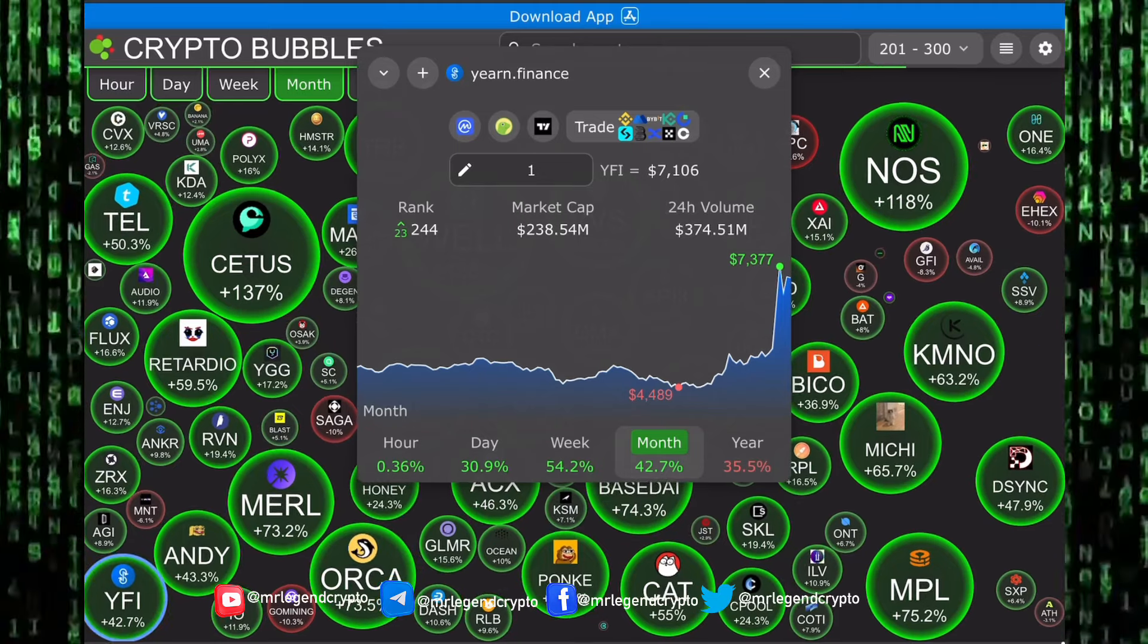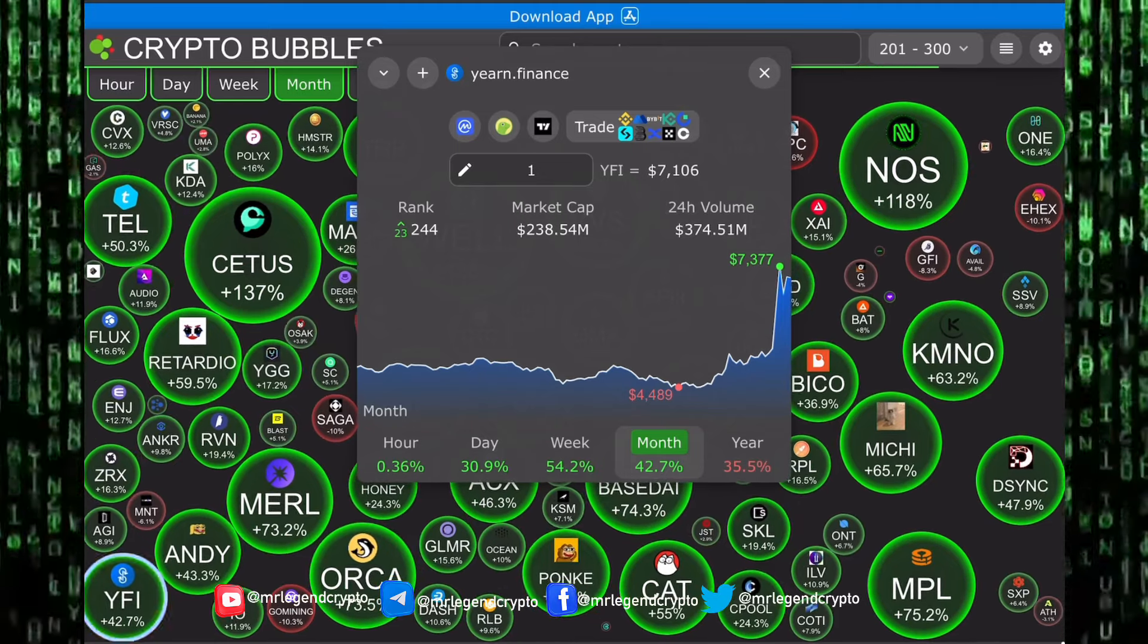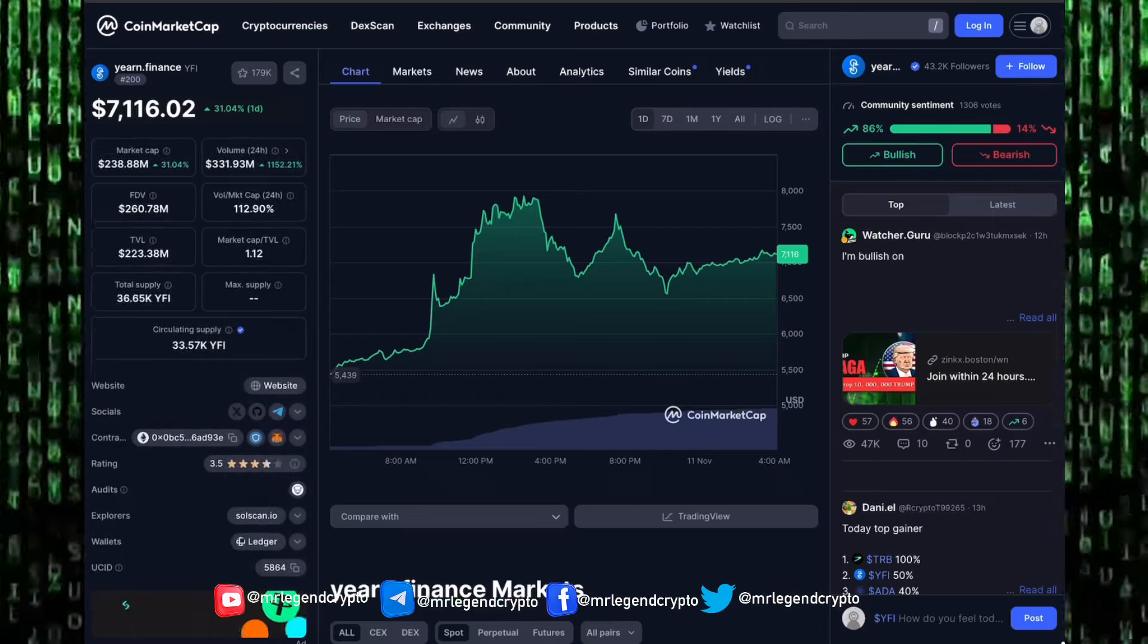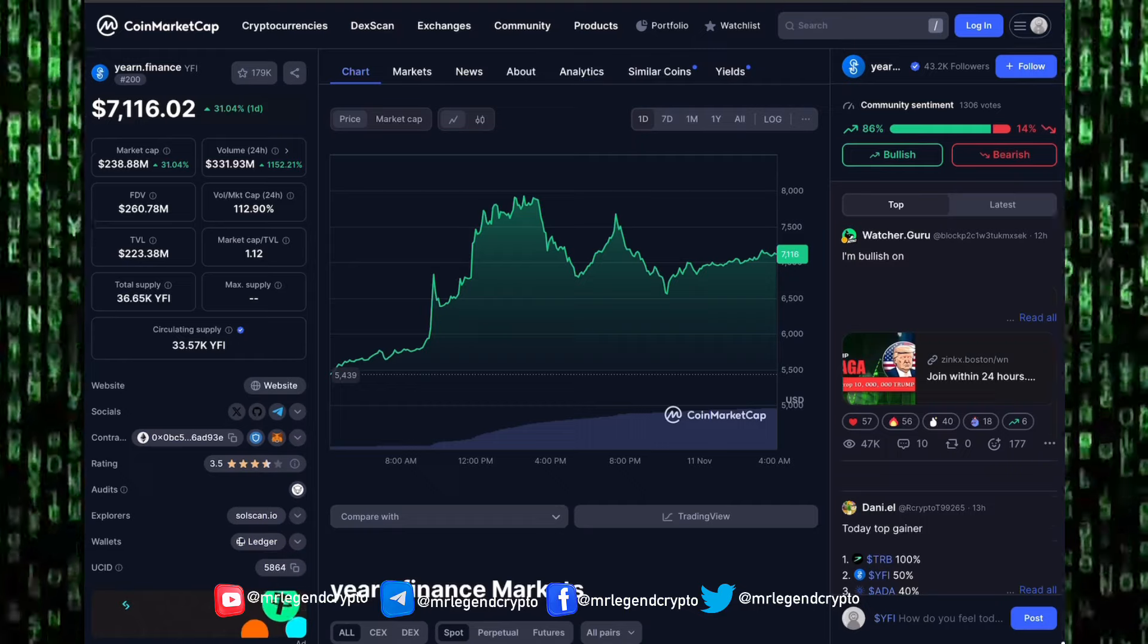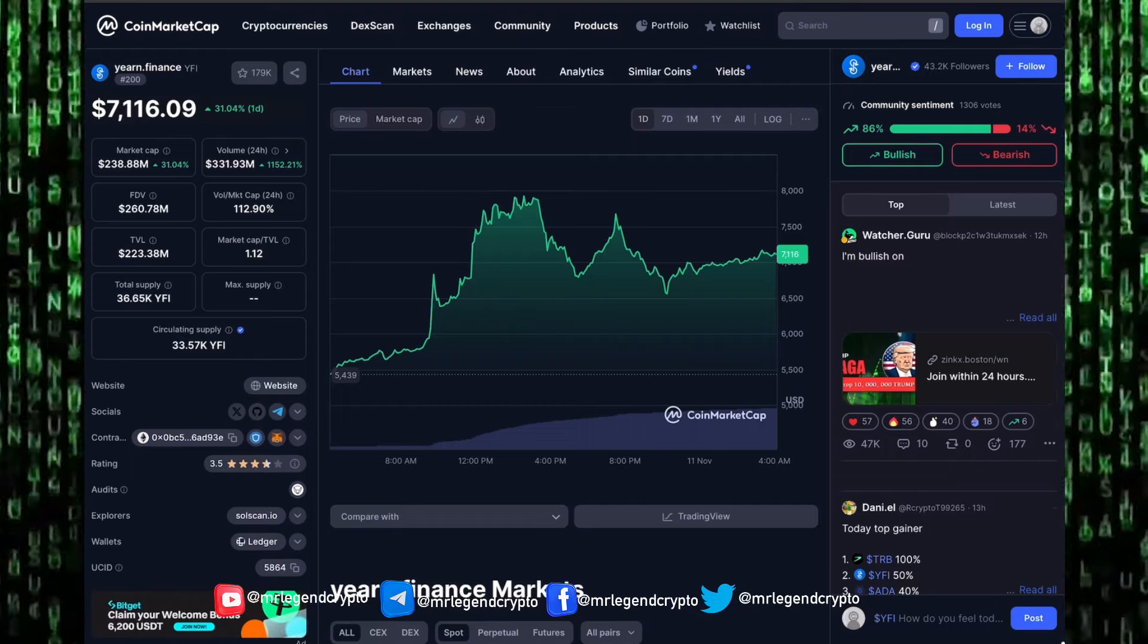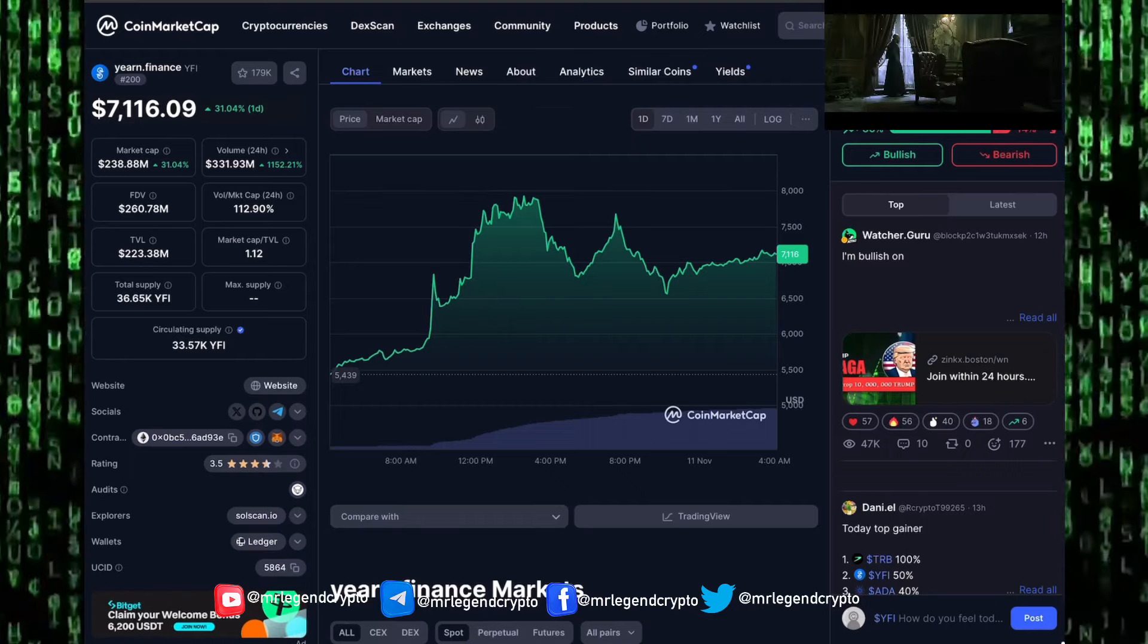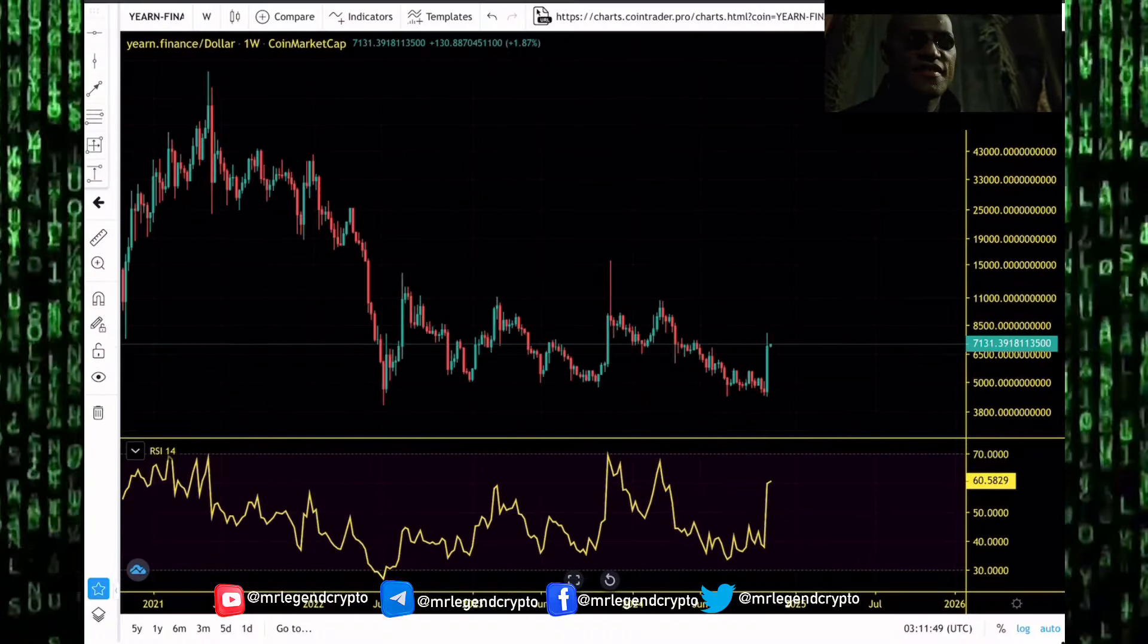Yearn Finance is taking part in that party. Bitcoin has got into new all-time highs, the king of the market trades above 80,000. The altcoin market is going parabolic. Yearn Finance has seen more than a 1,000% increase in volume in the last 24 hours.